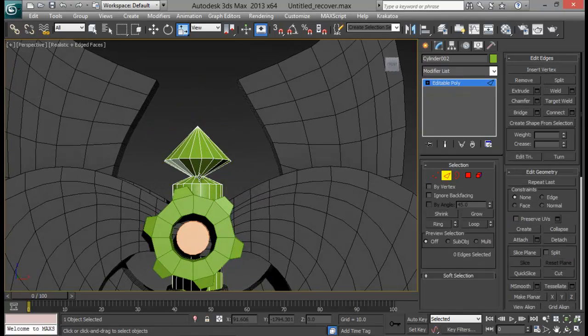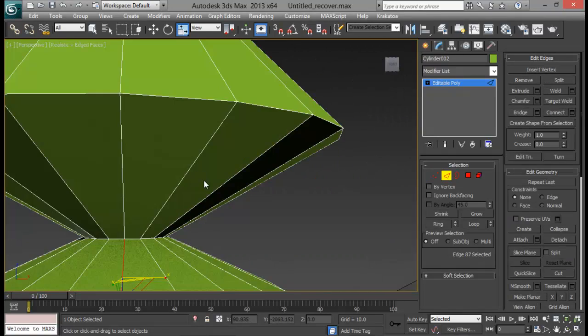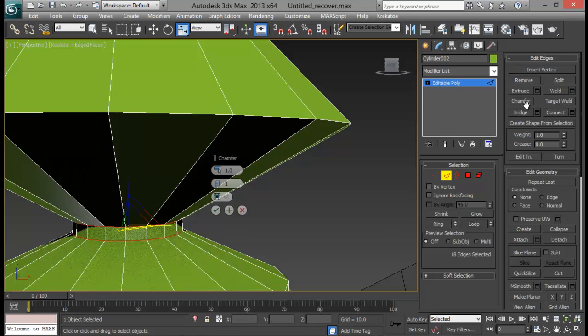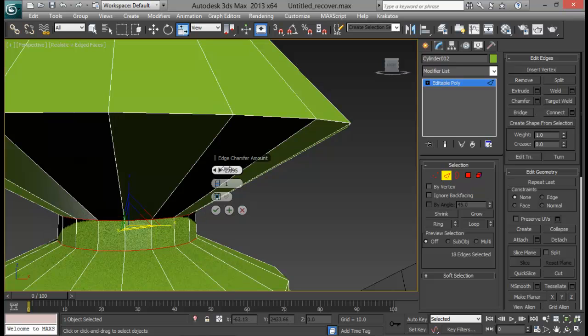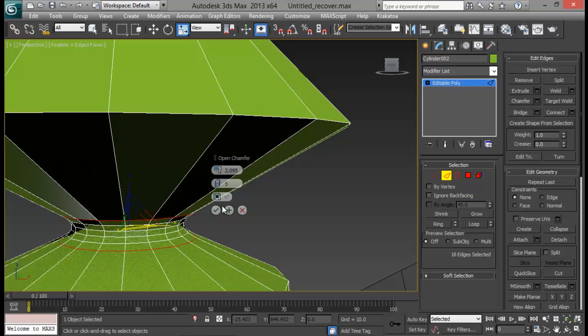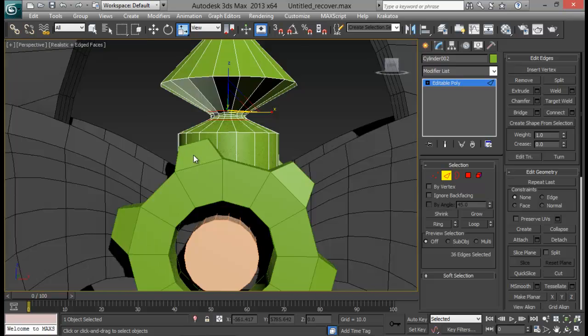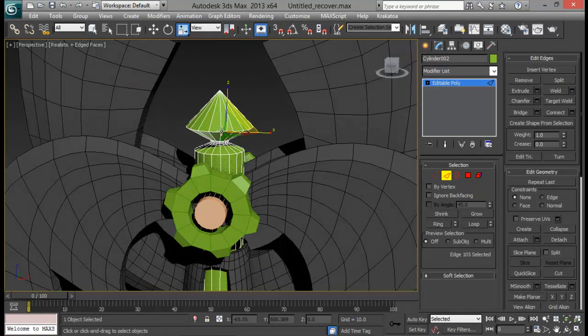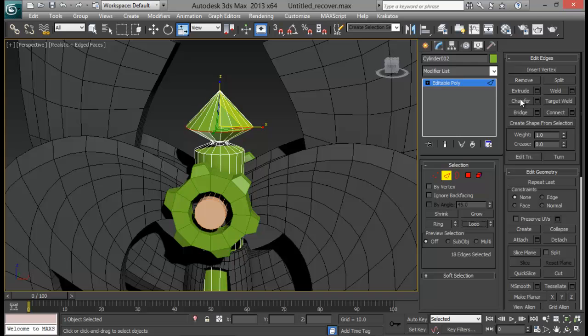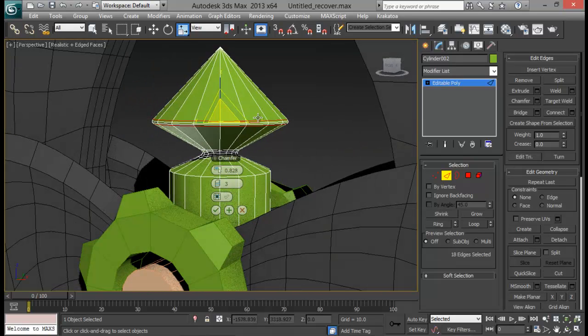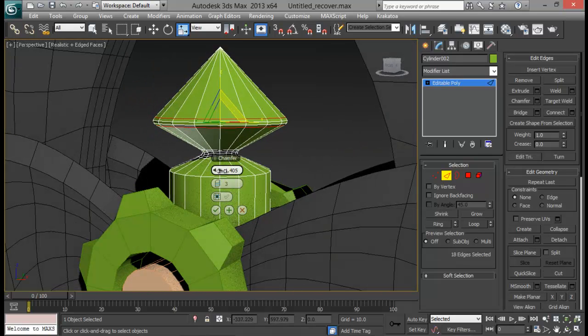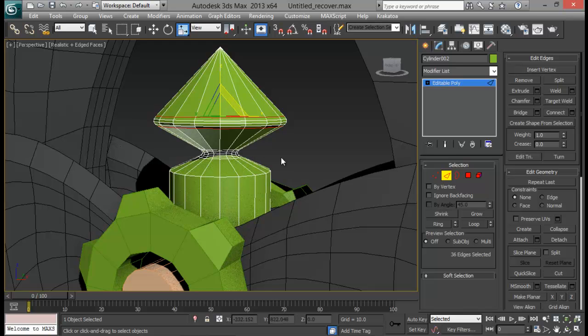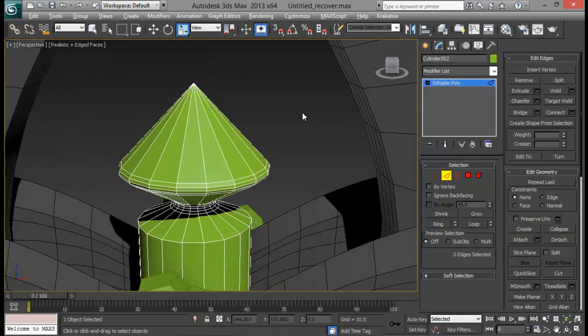And let me go ahead and select this edge right here. This one and do a loop. And let me do a chamfer. A little bit of segments as well. Maybe four or five. And also this one as well. Loop and do a chamfer. Just two segments. Not too much for this one. Let's see. We need a little bit of sharper ease right here. Maybe something like this. That will be fine.